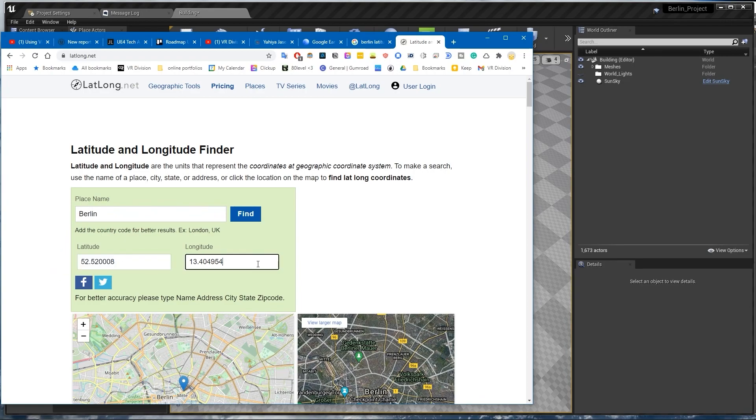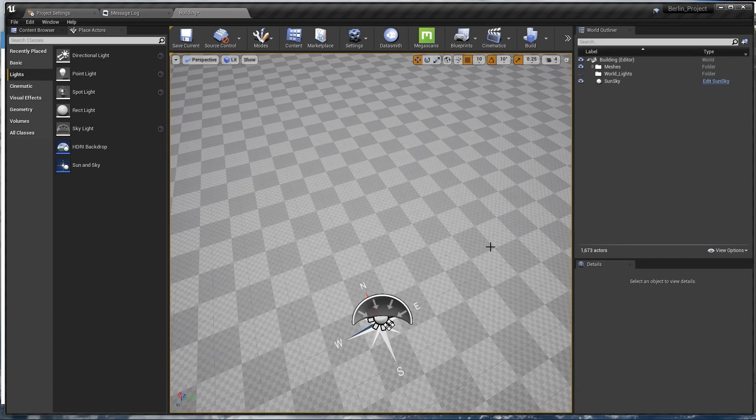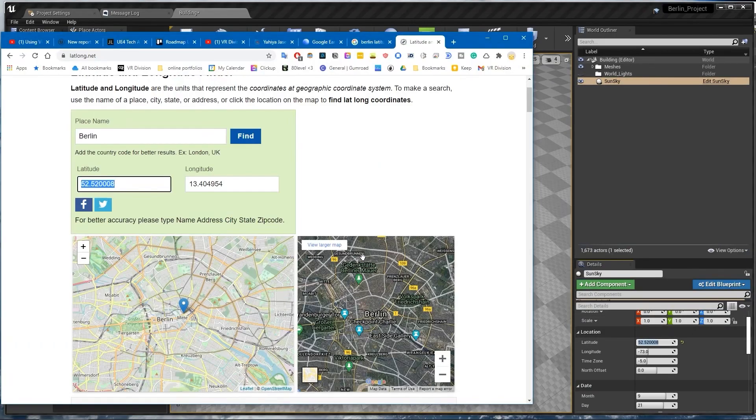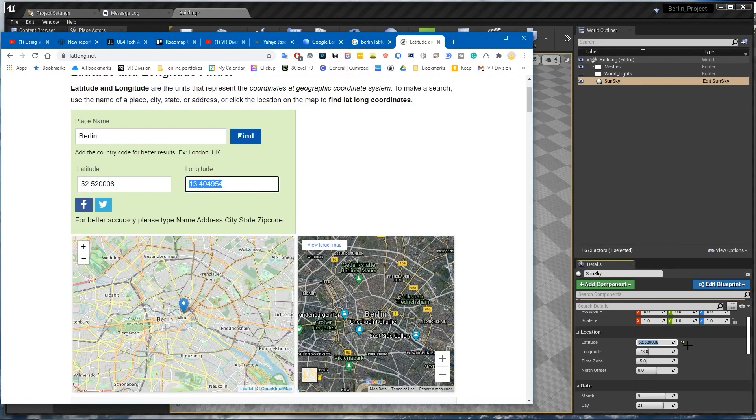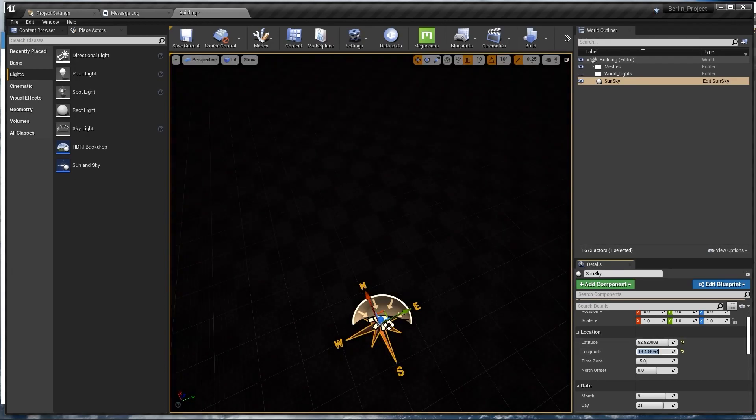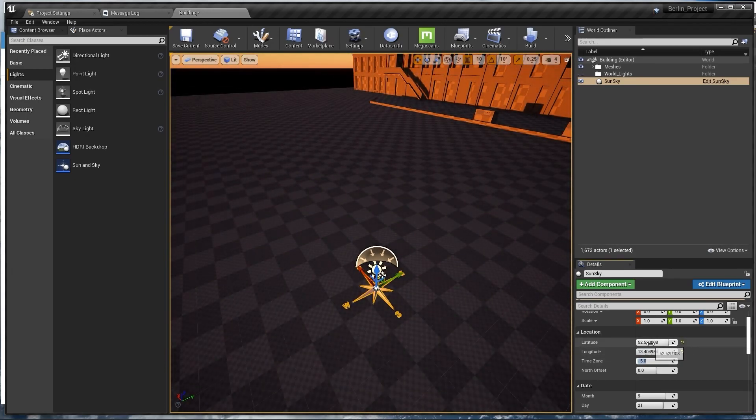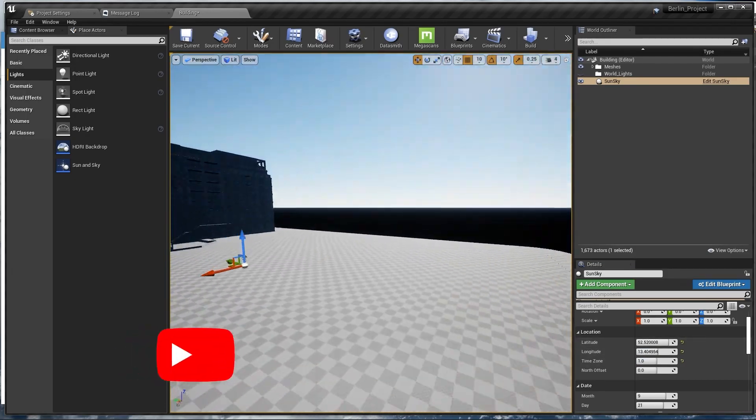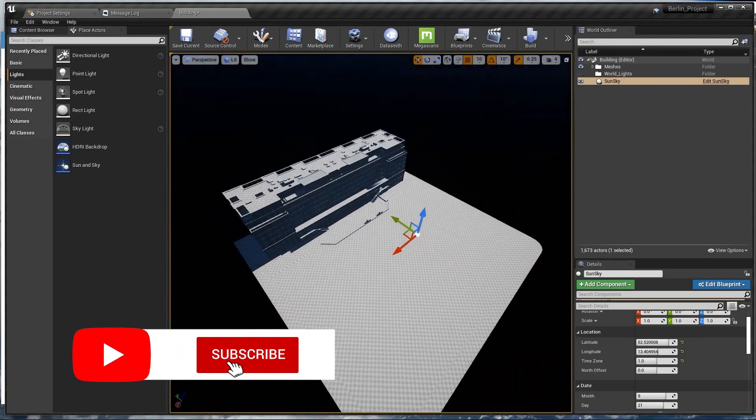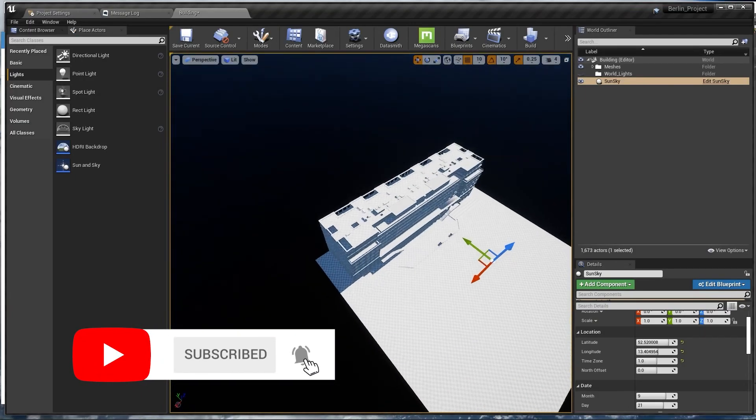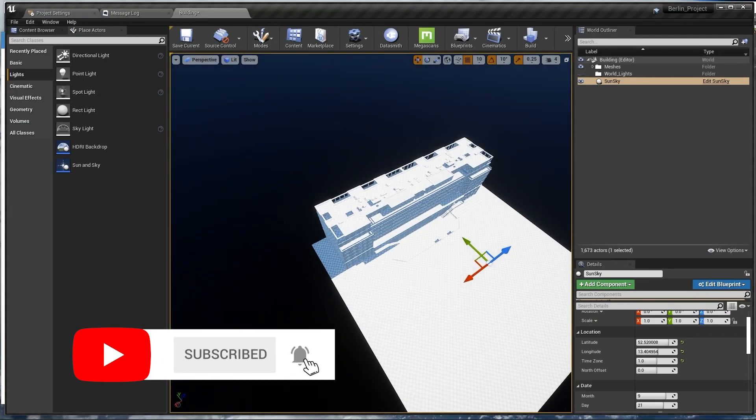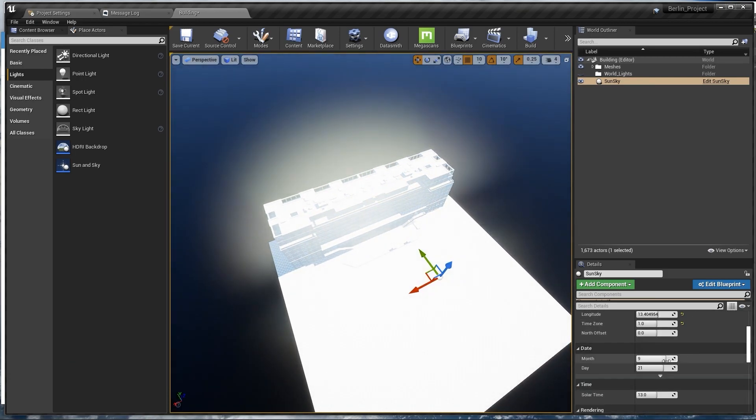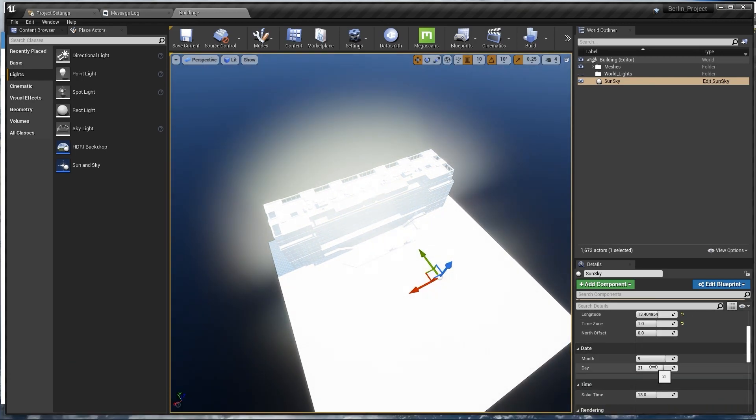We copy these numbers, put latitude in the latitude, longitude in the longitude, and the time zone you set it to the correct time zone. Look at that, you have your Sun - it just can't get more accurate. Let's go to today's date.